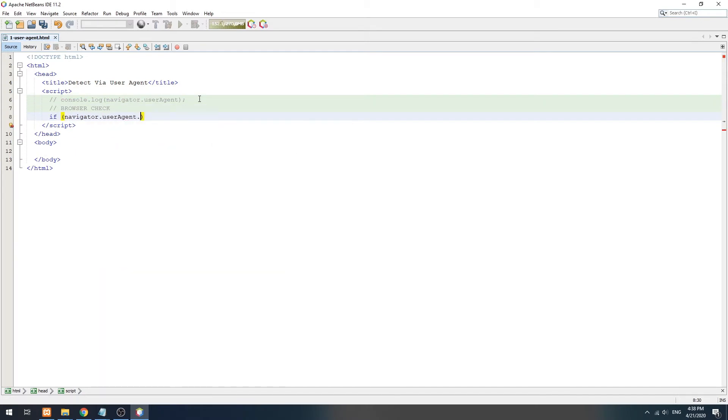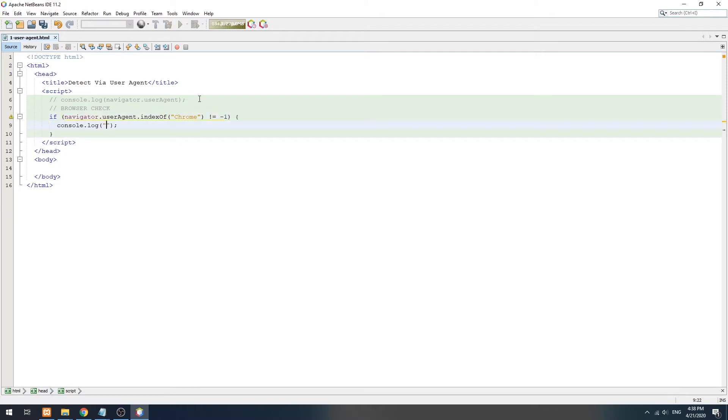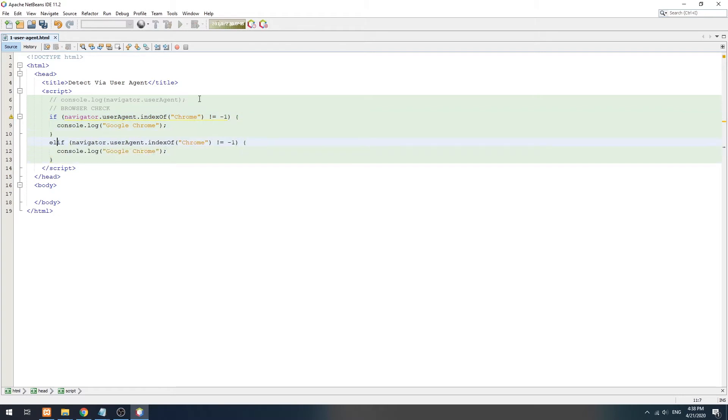For example, to check for Google Chrome, the word Chrome must be present in the user agent. For Firefox, Firefox must be present.